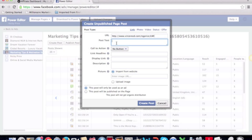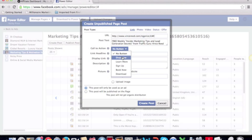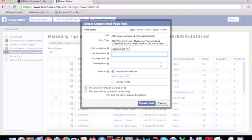I'm going to add some text — something like 'free weekly insider marketing tips and lead generation secrets,' which is the title of the call from traffic guru Vince Reed. Then here is where you select what button you want: no button, shop now, learn more, sign up, book now, or download. I'm going to select 'Learn More.'